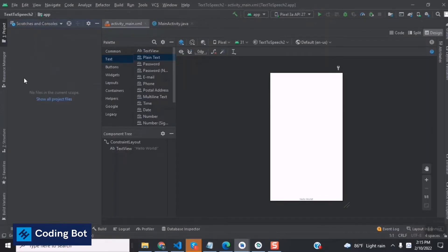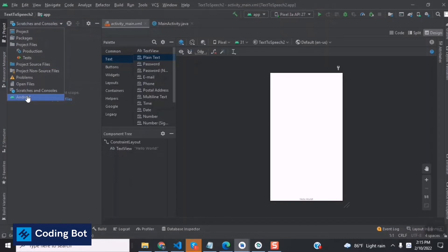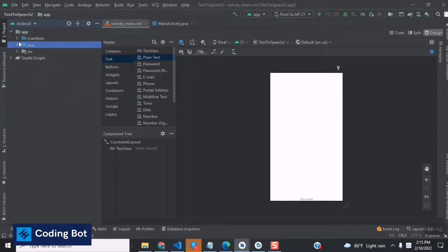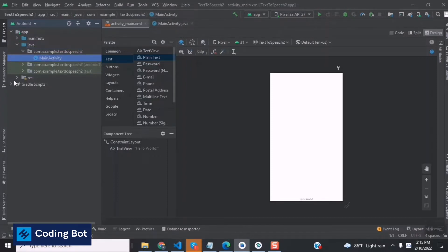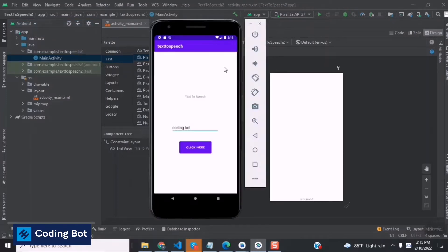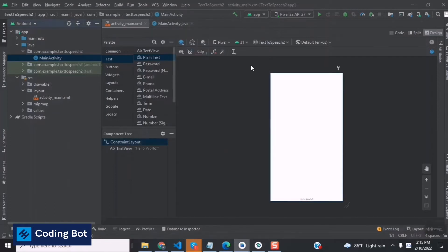Go to app and then Java — this is our MainActivity.java file. Go to res, then layouts, and you can see our activity_main.xml file. On the emulator we need a text input and a button. There's a text view here but we don't care about it right now.